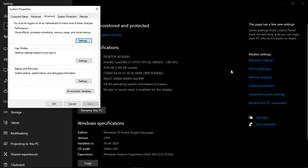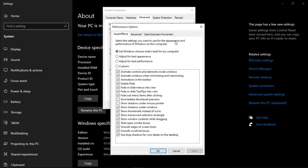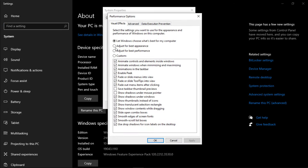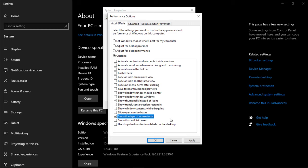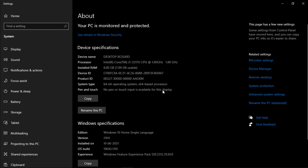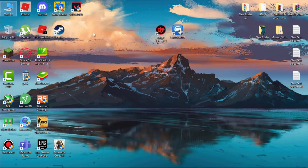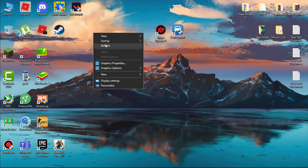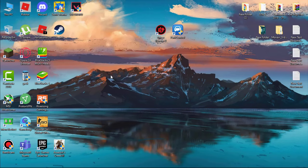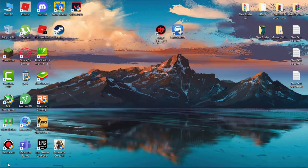Under Advanced, click on Settings. Change it to Custom. Under Custom, check two options: first, show thumbnails instead of icons, and second, smooth edges of screen fonts. Now hit Apply and then OK. Now your PC animations are disabled. It helps reduce system usage and you will see now your PC response time is faster than before.